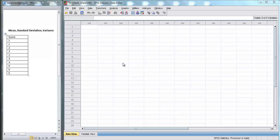In this lecture, I'm going to show you how to find mean, standard deviation, variance, and other descriptive statistics using the SPSS program.